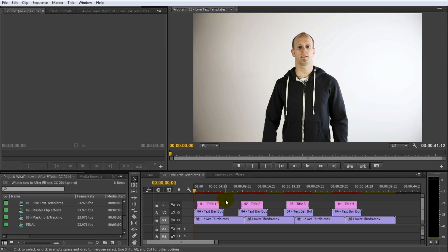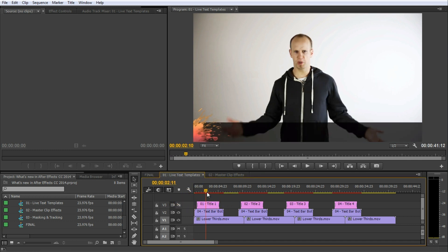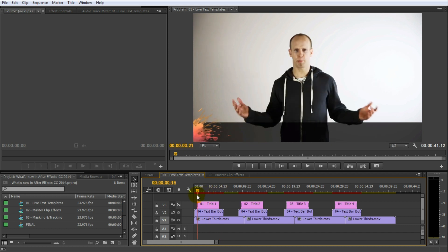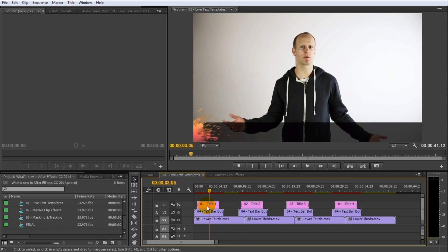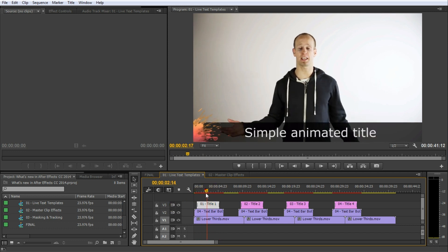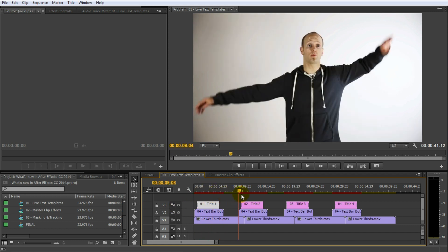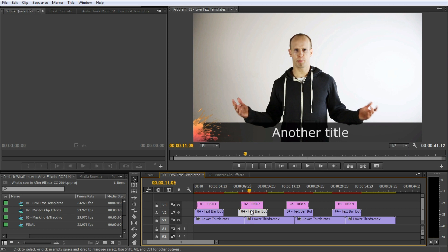Now onto one of my favorite features for CC 2014. Live Text Templates. I edit all of my videos in Premiere Pro and I often use lots and lots of titles that appear at the bottom of the screen. These are usually set up with a nicely animated video overlay and on top of that sits a separate title layer that is animated in Premiere Pro to fade in at the right time.